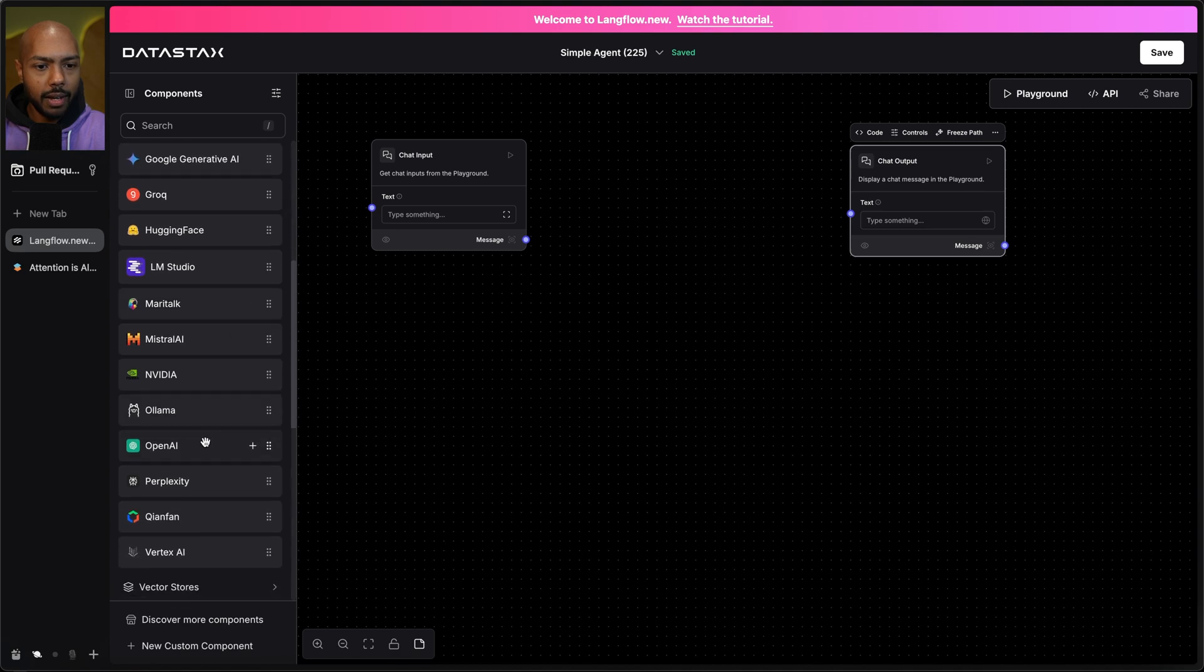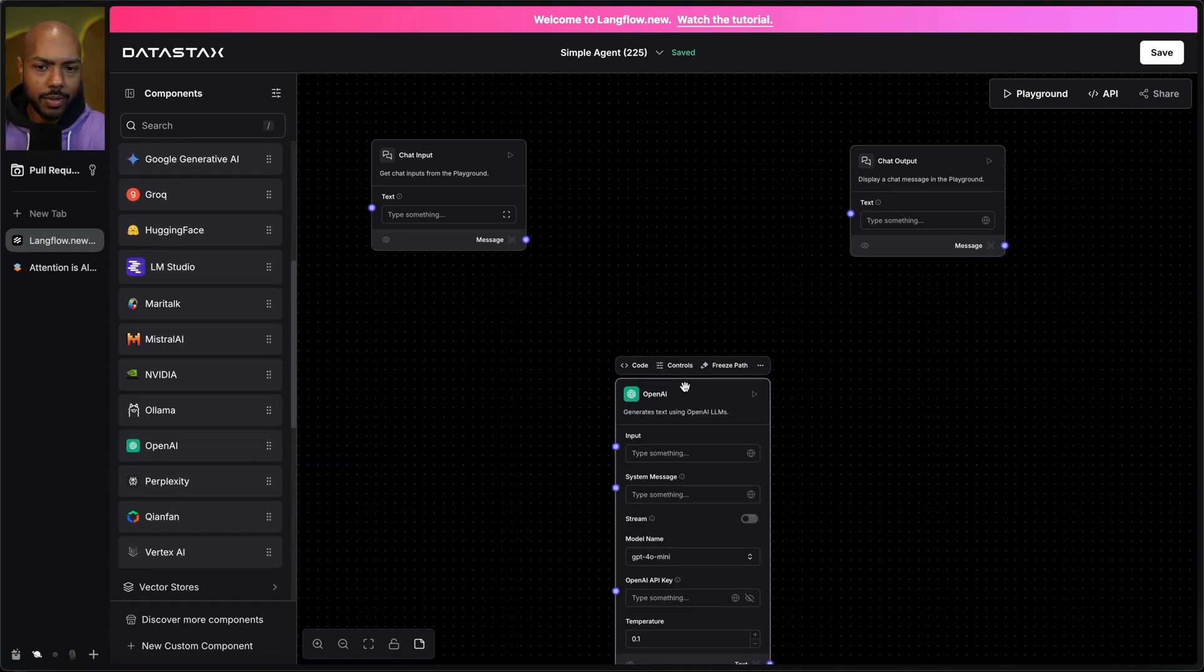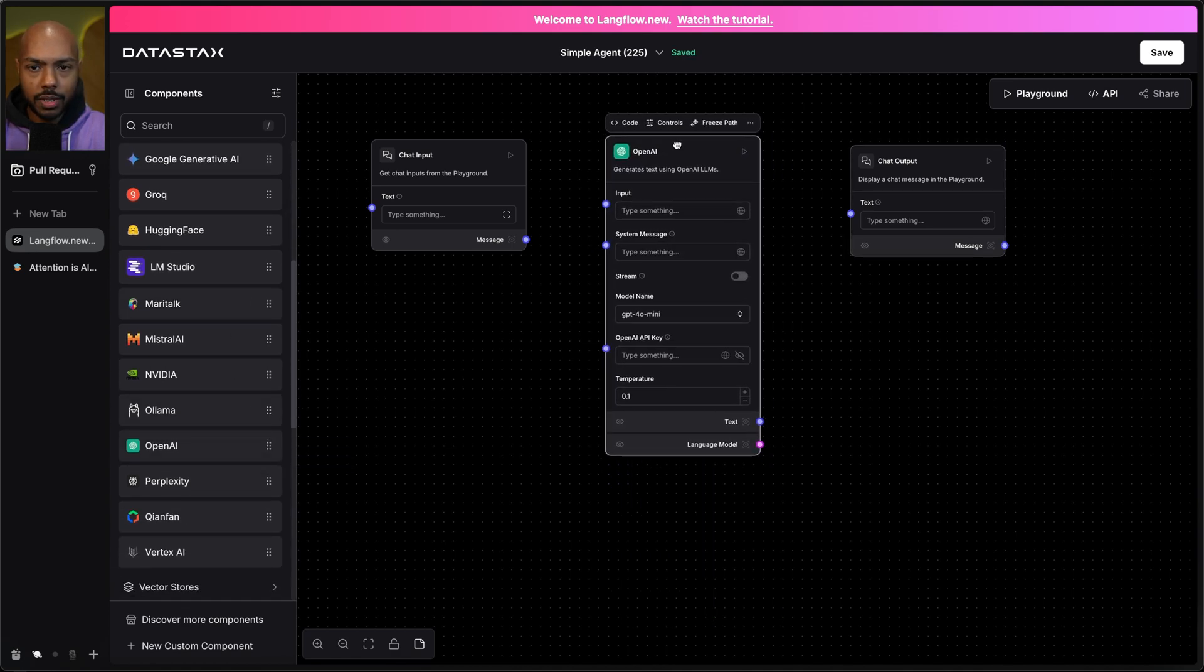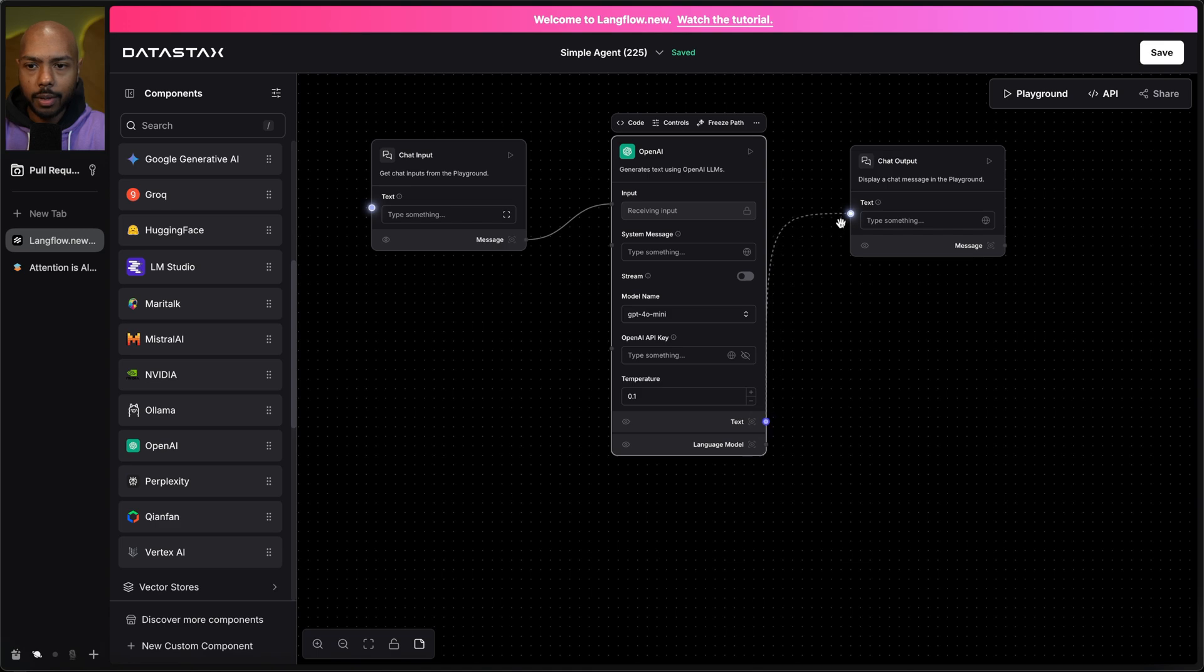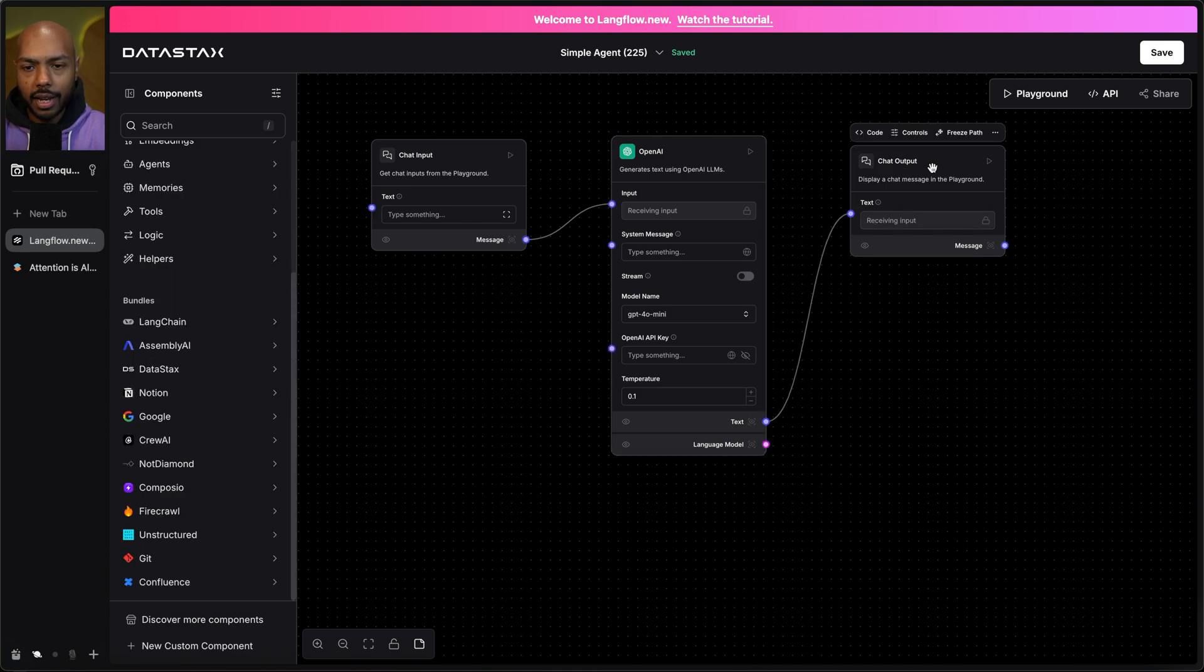Let's go get OpenAI, and you can use Ollama, you can use Mistral, you can use whatever you want. And we'll wire up the chat input to the input and the model's output to the chat output.